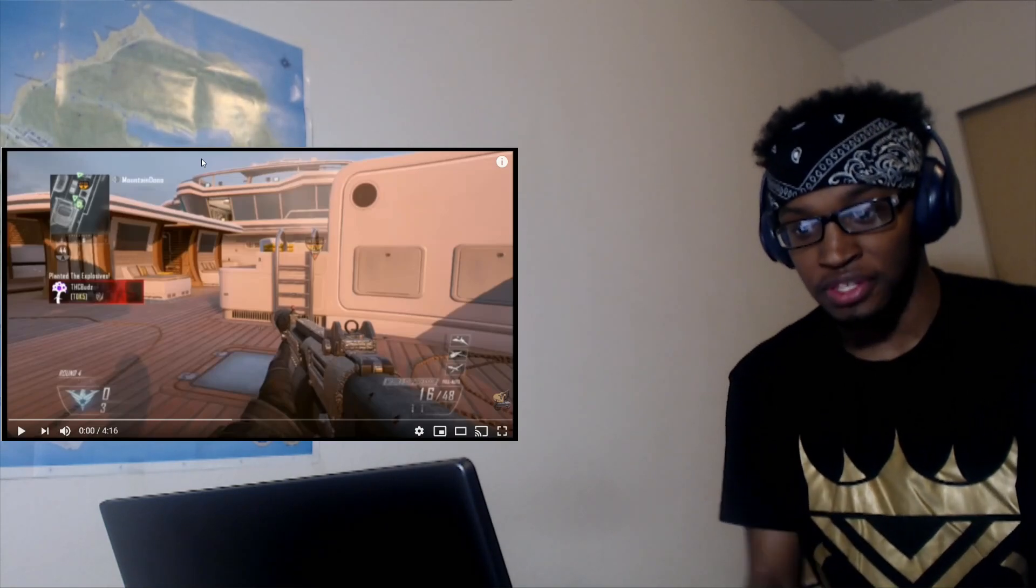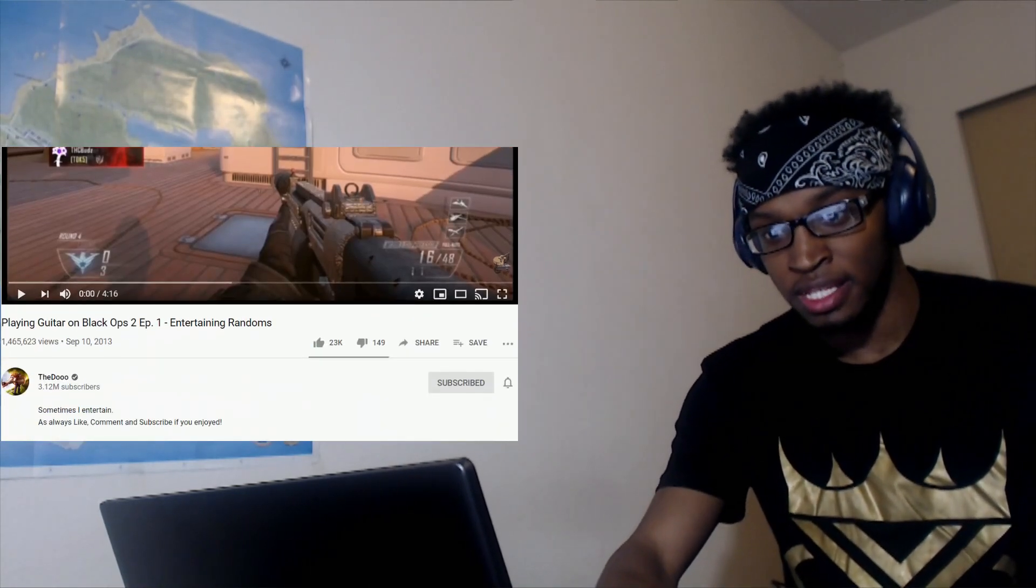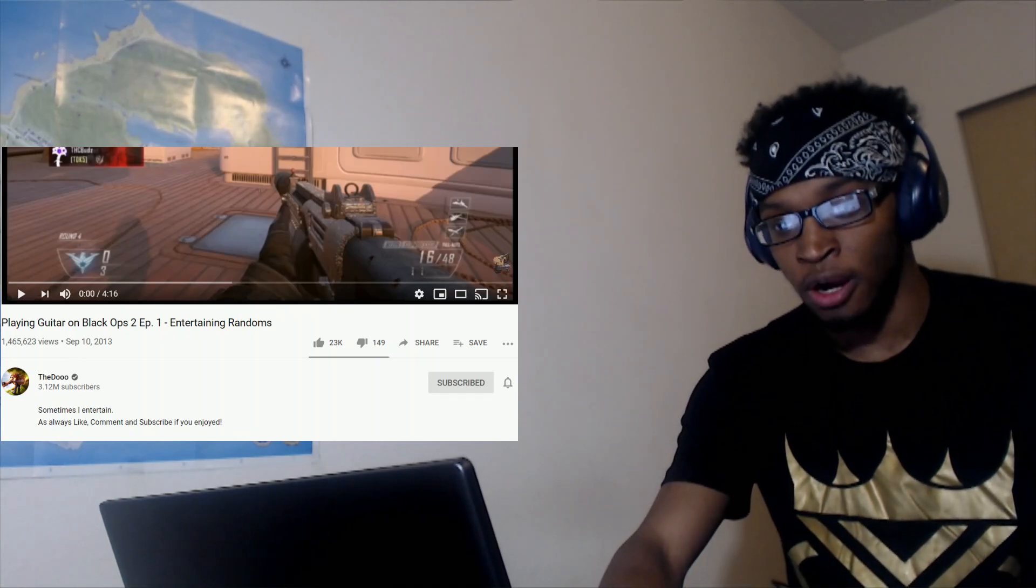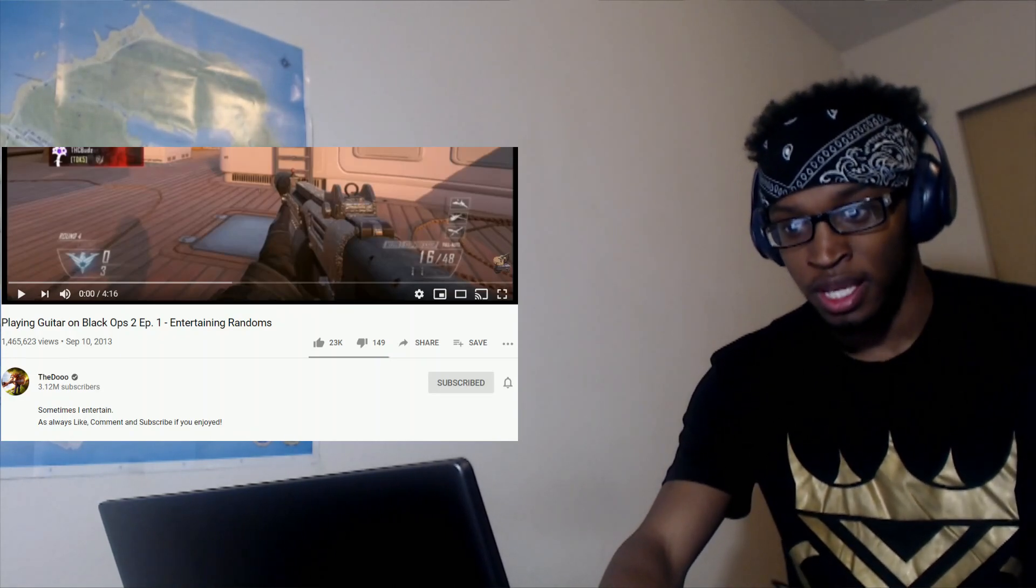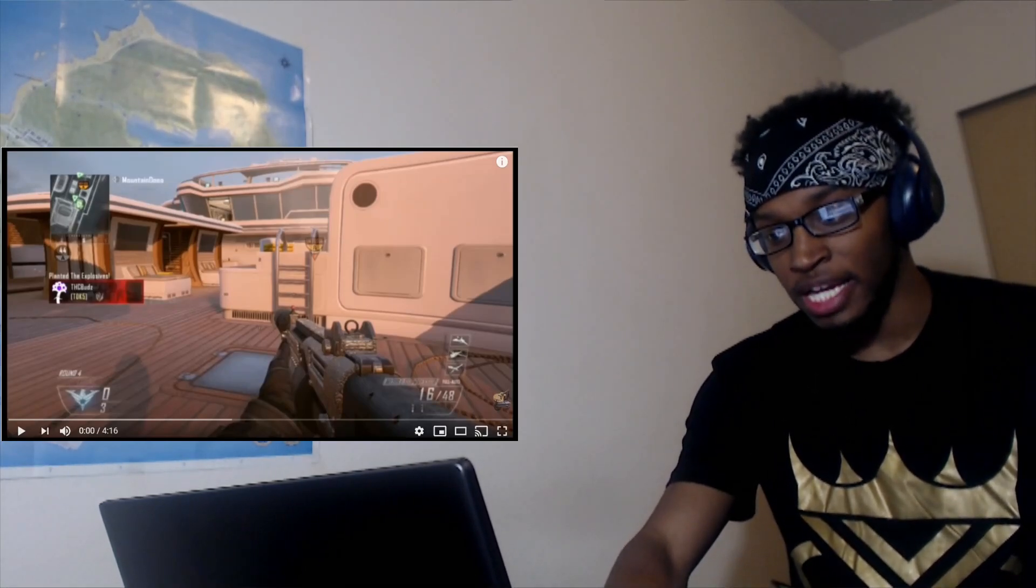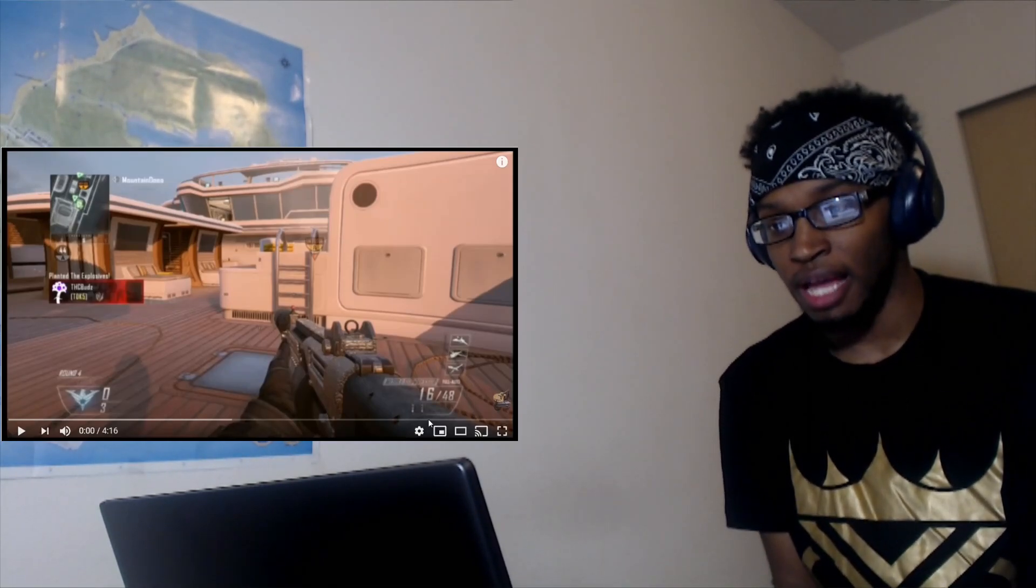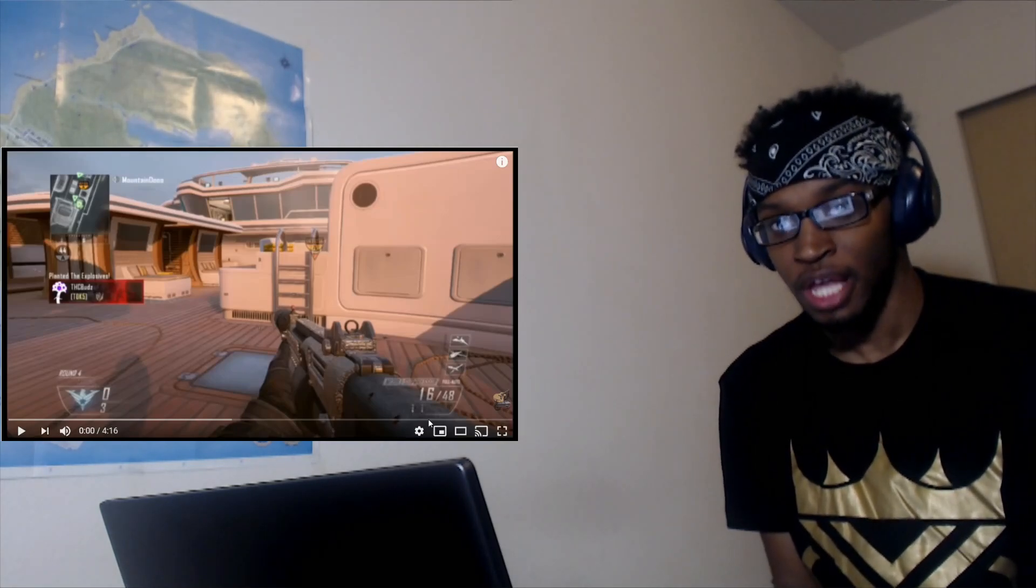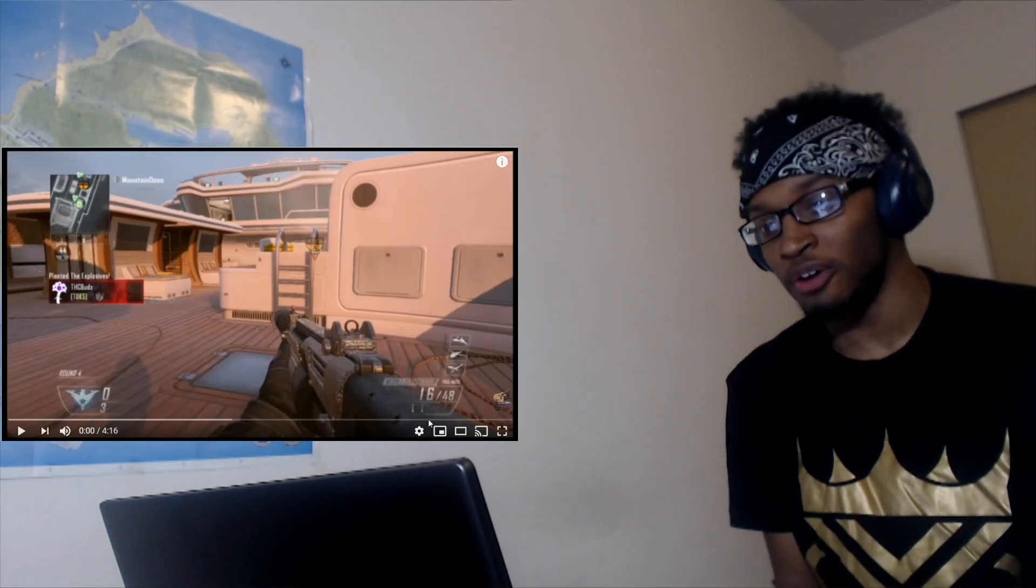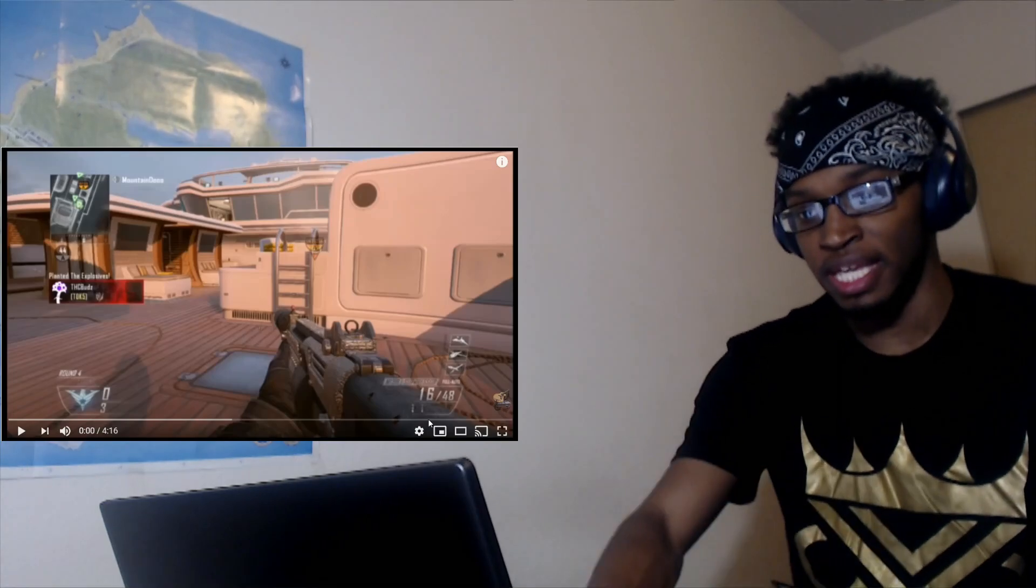Yeah, this video is titled 'Playing Guitar on Black Ops 2 Episode 1 - Entertaining Randoms.' He's like good though at the guitar, surprisingly. In that Omegle video he was acting like he didn't know but he did know, so he's really good.